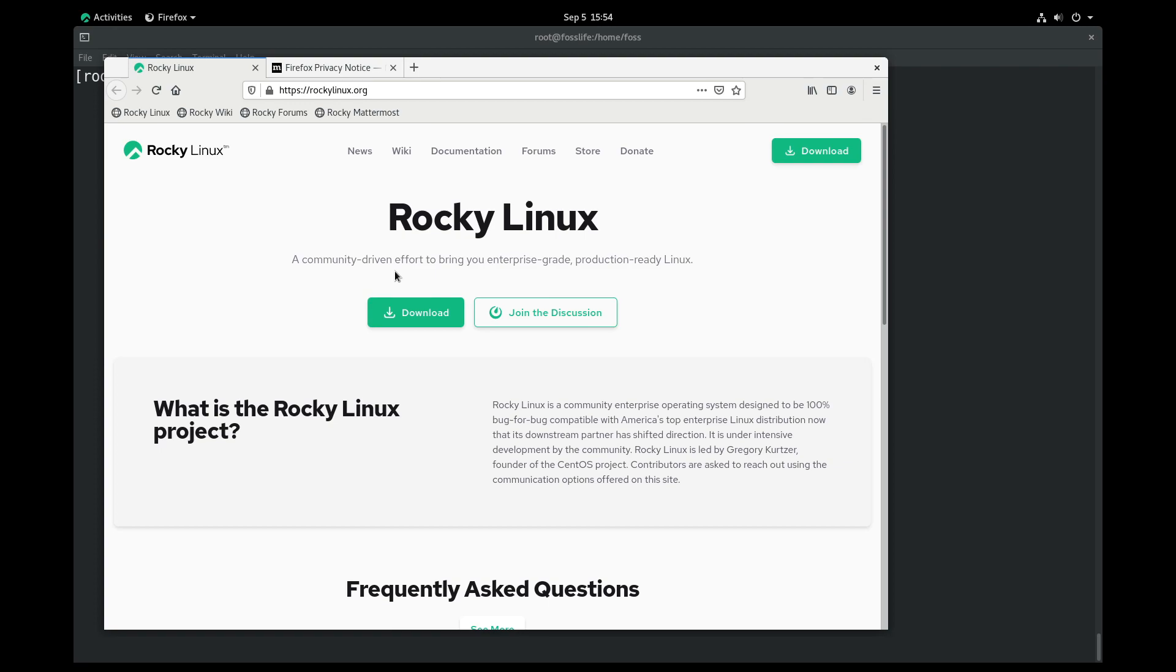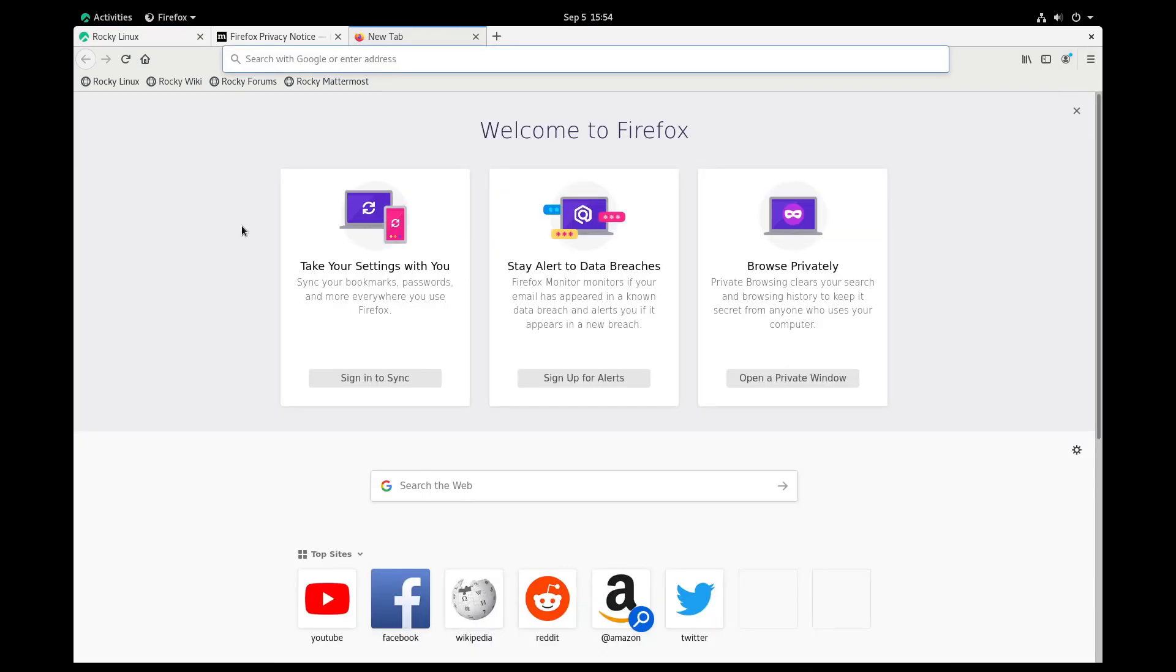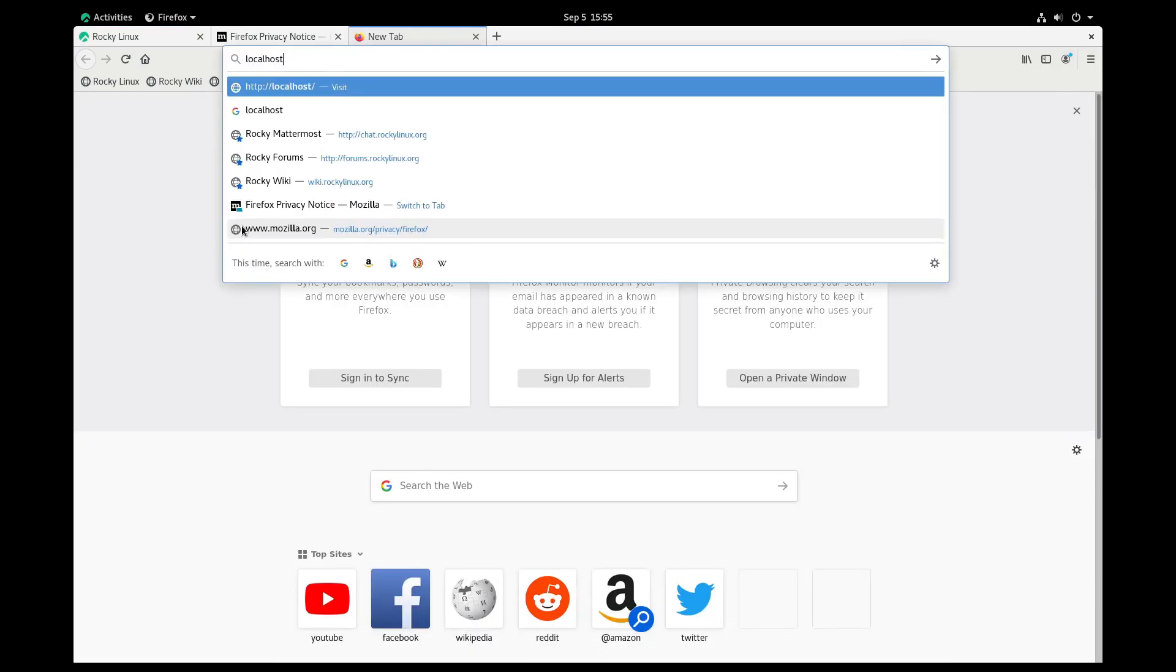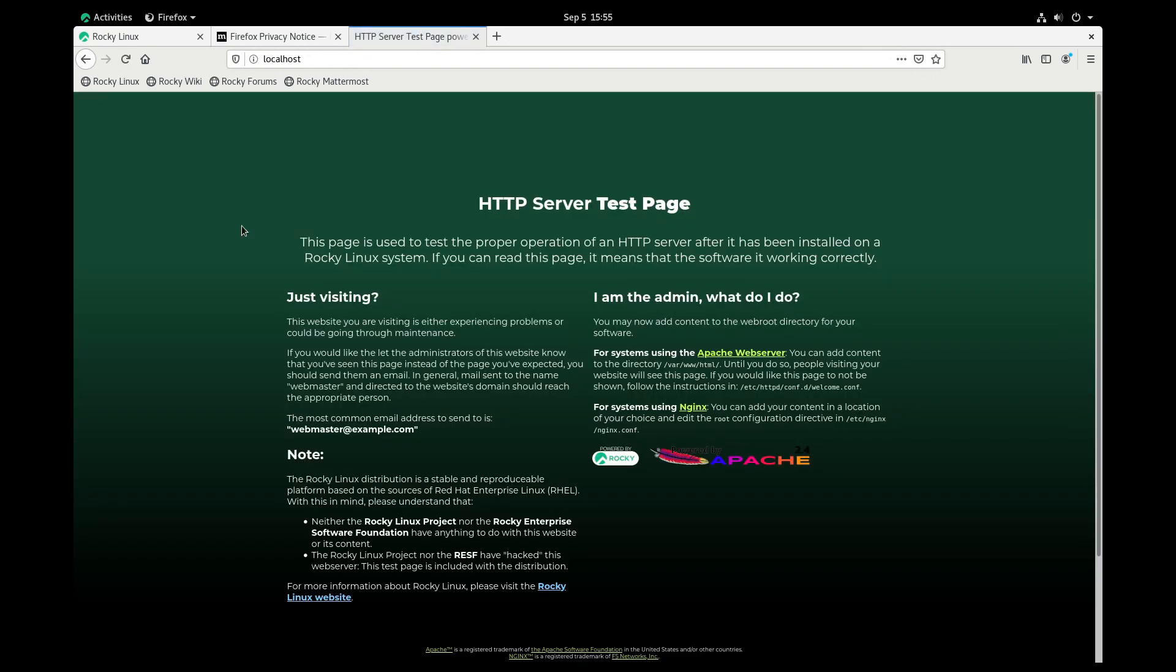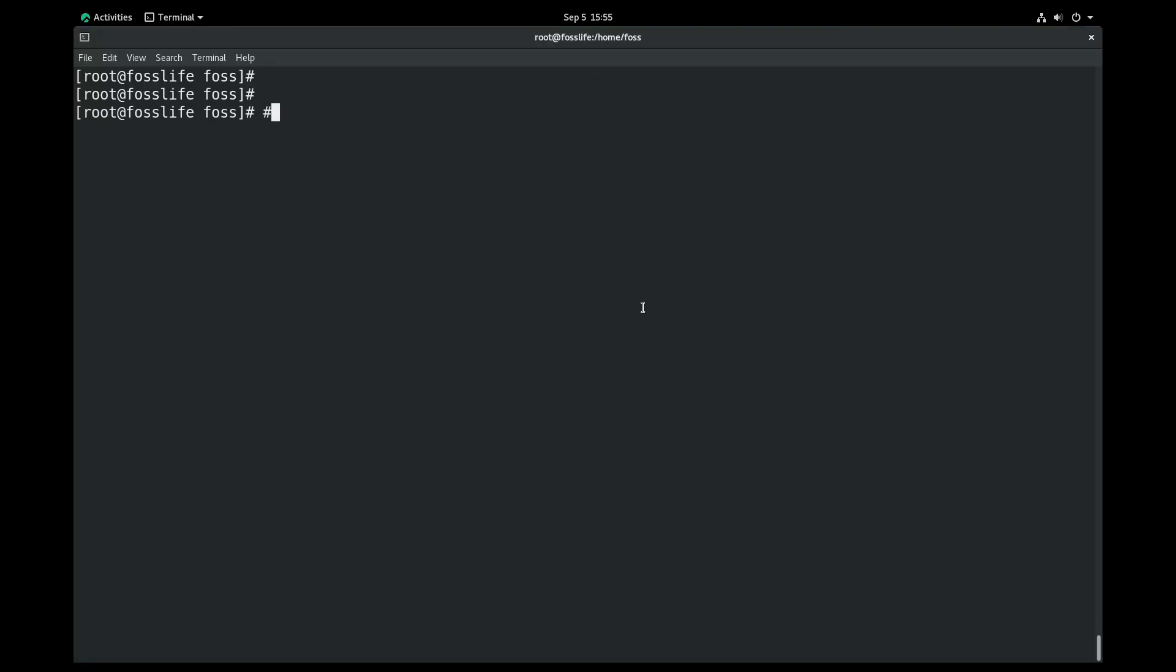Now check the web server. You can see the test page of the web server by entering the IP address of your server in the address bar of the web browser. Since I am using the same machine to access the web server, I am using the localhost address. Step 3.